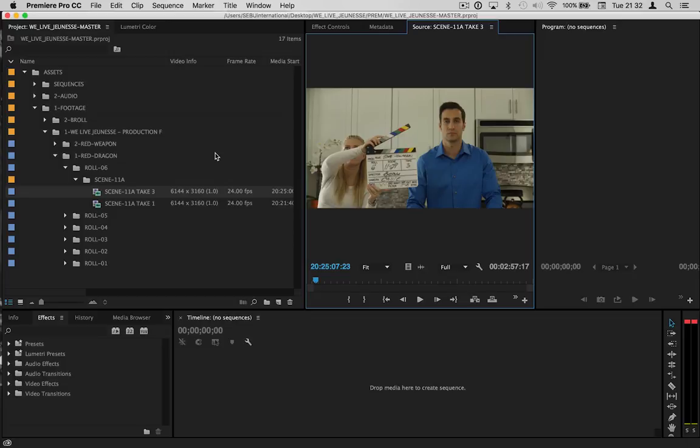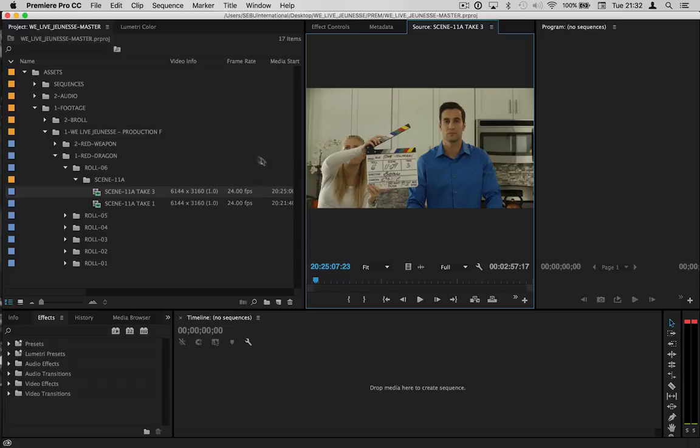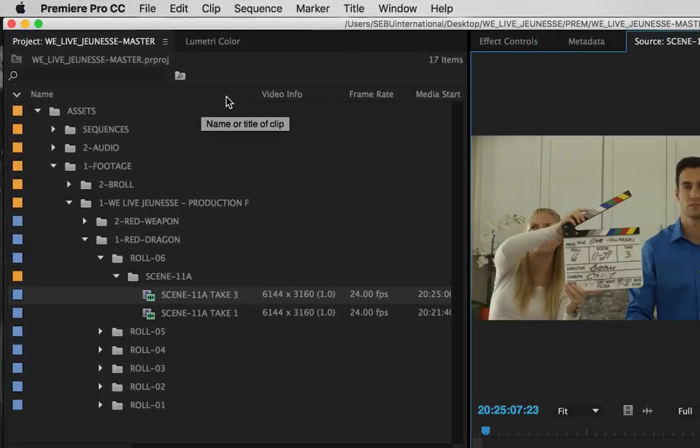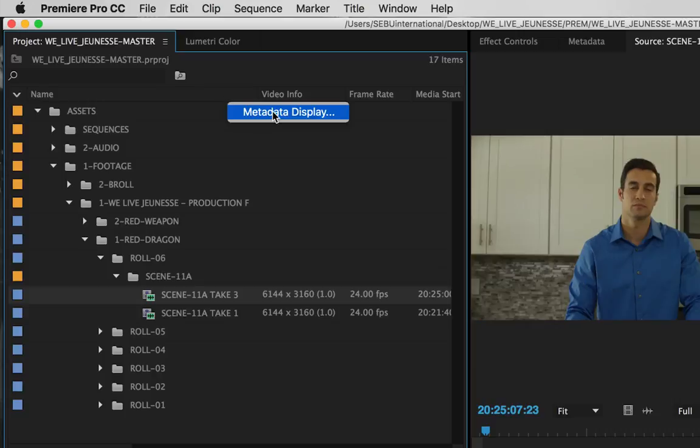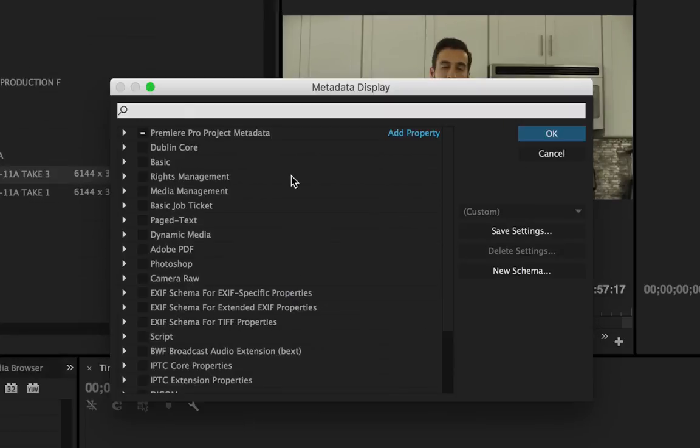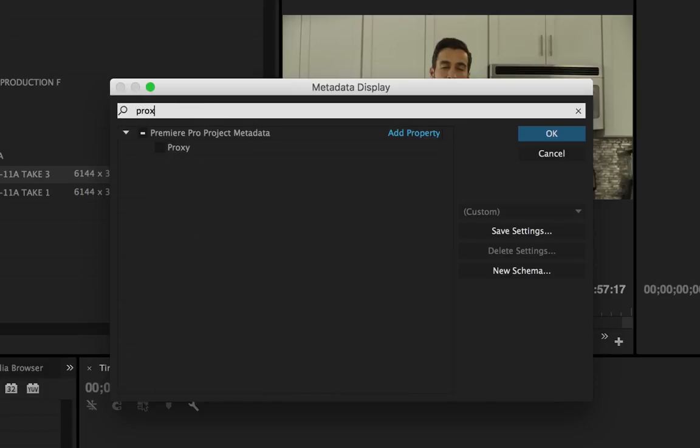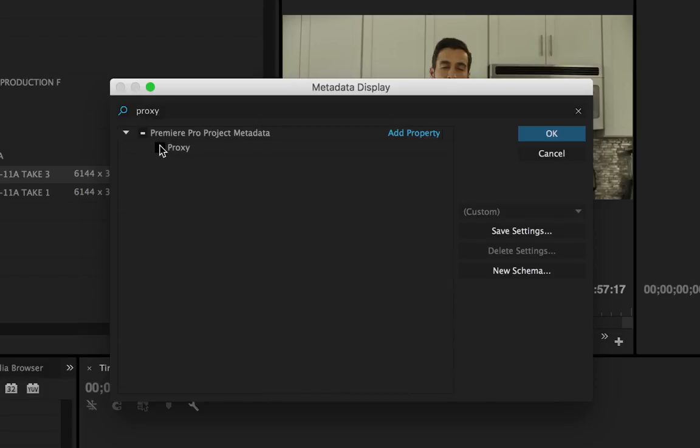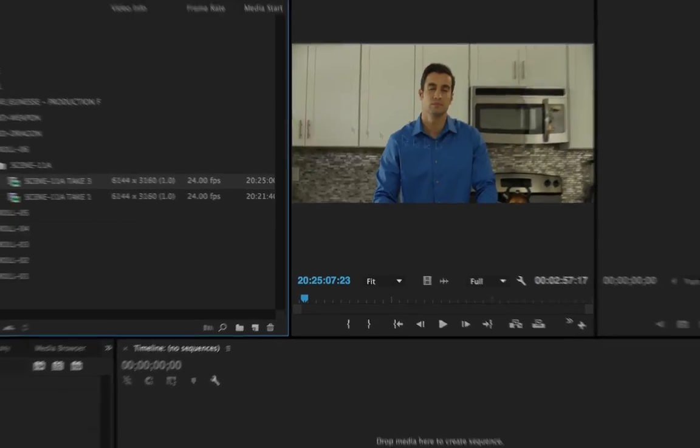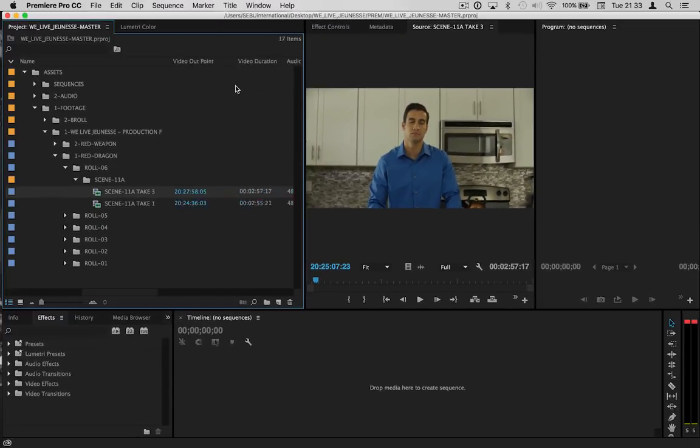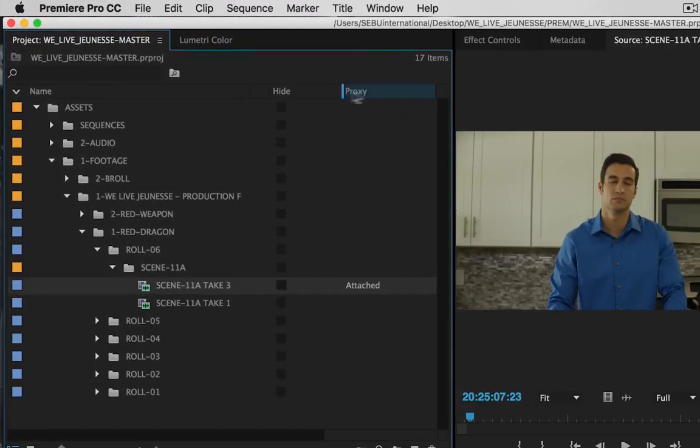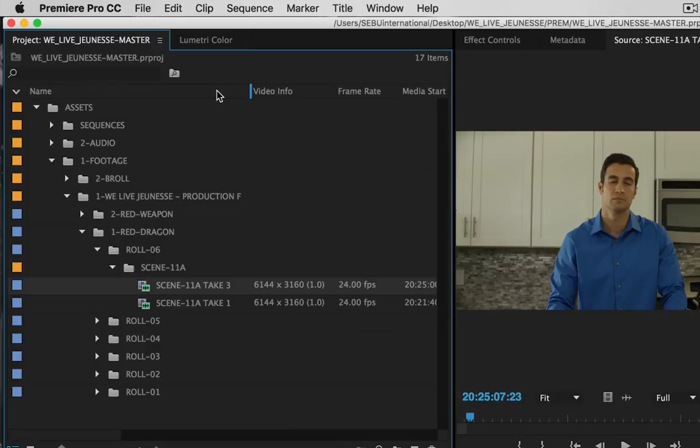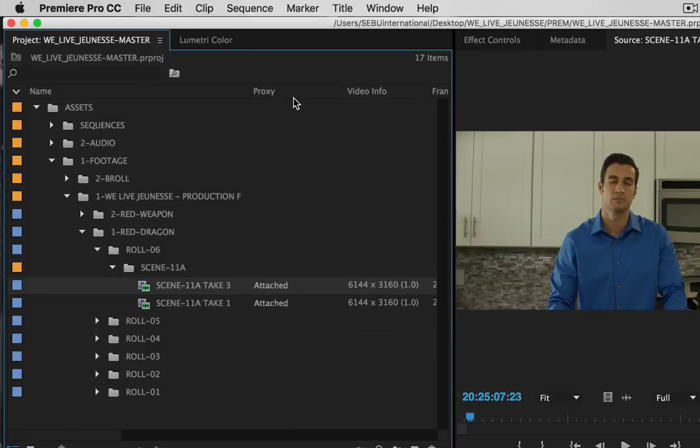There's a couple of things you want to do before you start creating your proxies, or at least I would recommend doing these things. To start, we're going to go up here on your metadata display and right-click, and click on metadata display. Once you're in here, on the search bar, type in 'proxy'. Select the checkbox and hit OK. That's going to pop this column out all the way at the end. I like bringing it to the front so I know which proxies are attached and which ones are not.